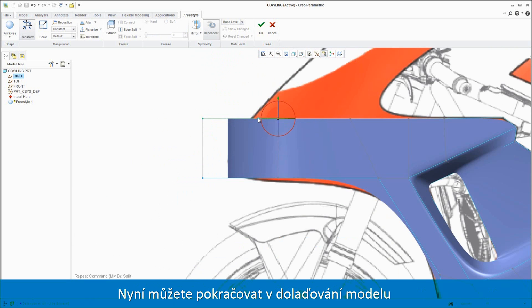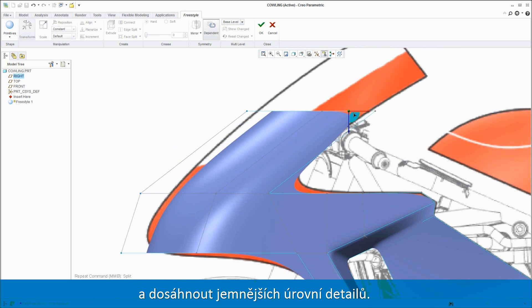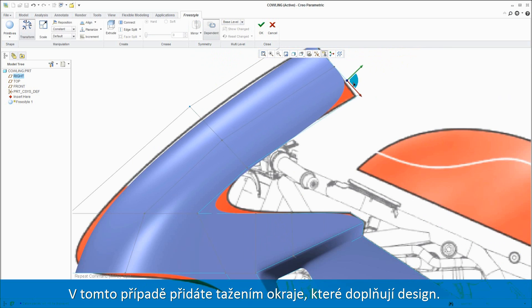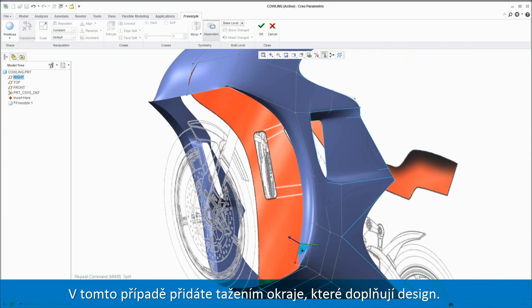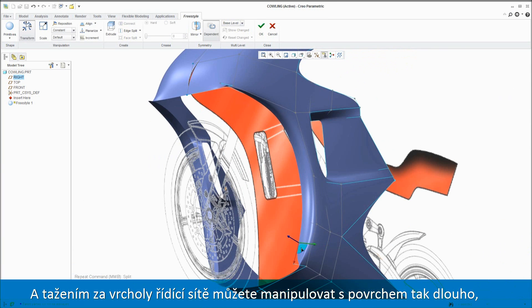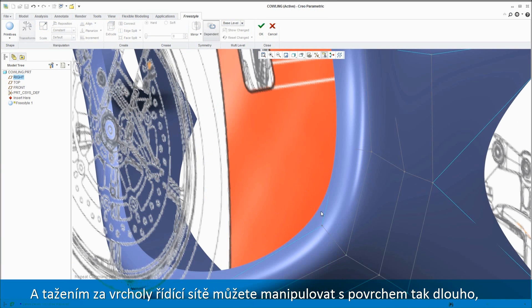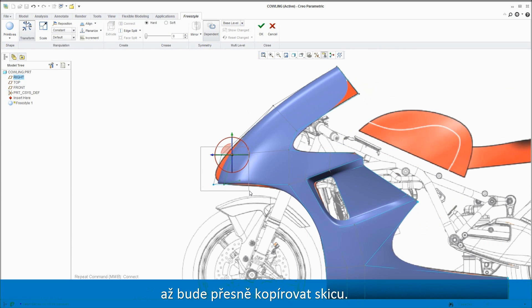Now you can proceed to fine-tune the model more precisely to achieve a finer level of detail. In this case, dragging out the geometry a bit more and adding a flange creates a soft surface that complements the design. And by pulling on the vertices of the control mesh, you can manipulate the surface until it matches the underlying sketch.